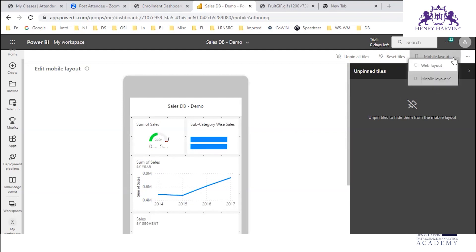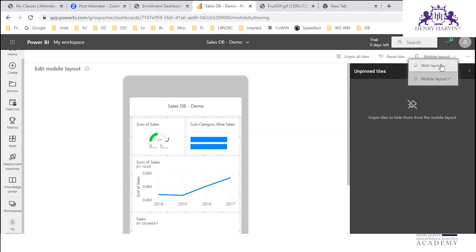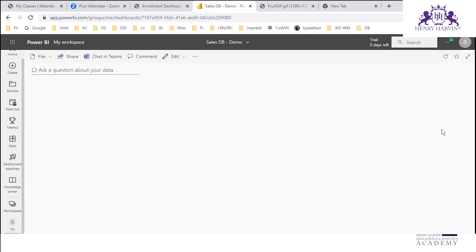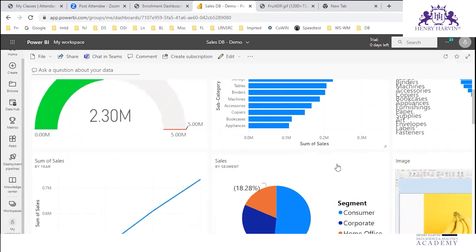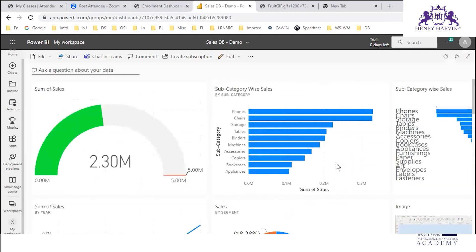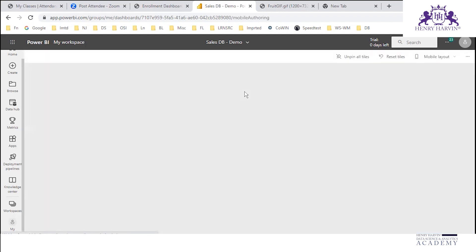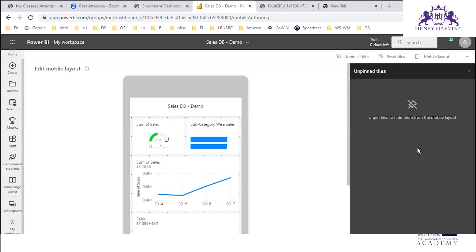In the mobile layout, we have the option to unpin all tiles, reset tiles, or view it in web layout. This is the web layout, and this is the mobile layout.